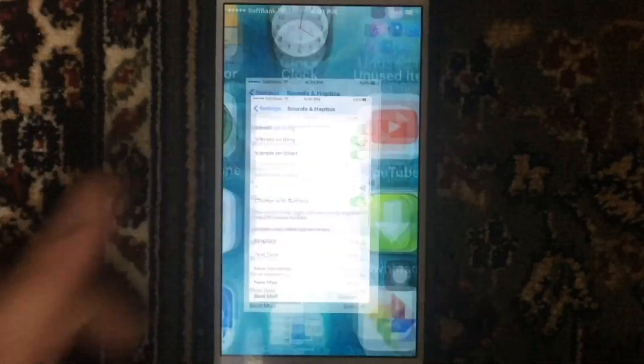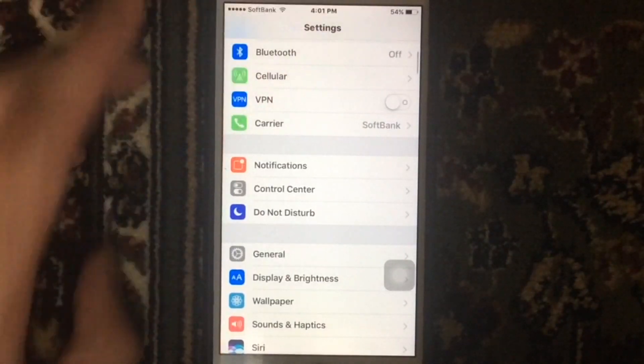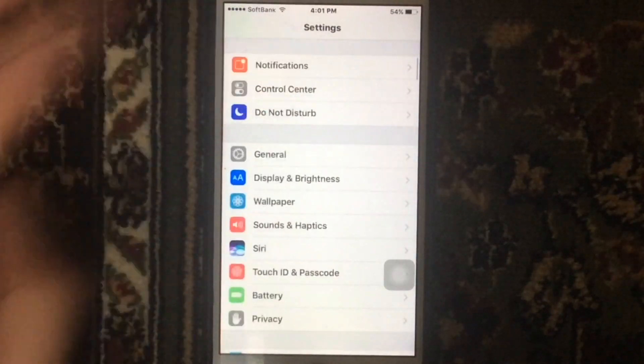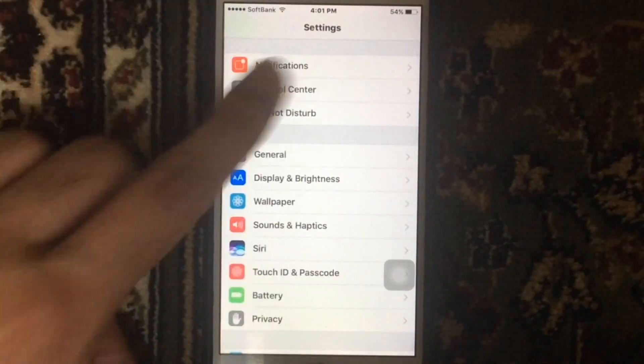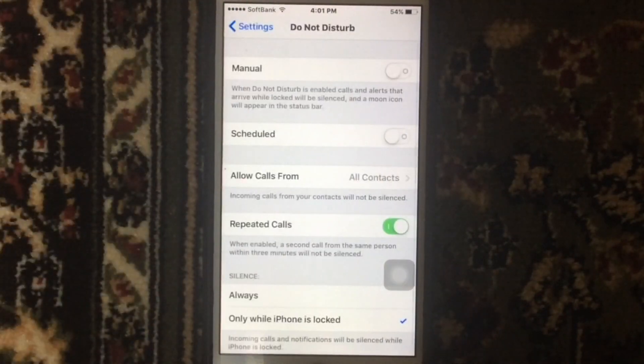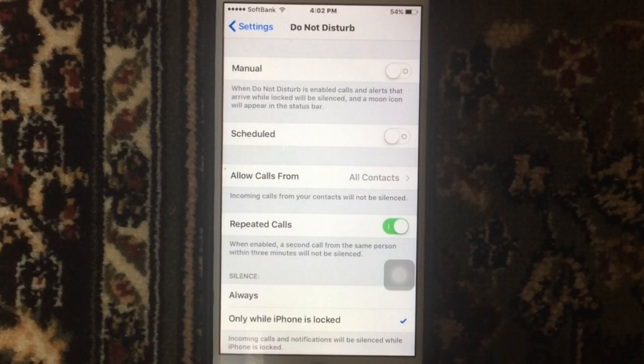Look for the option which says Do Not Disturb, just tap on it. You're going to see two switches called Manual, so just turn it on.